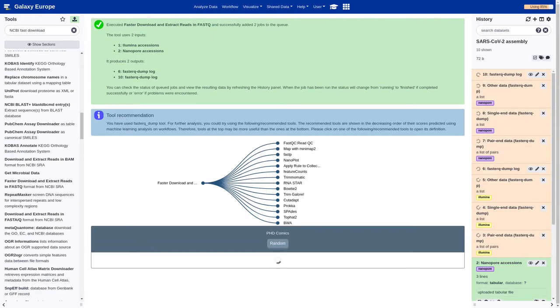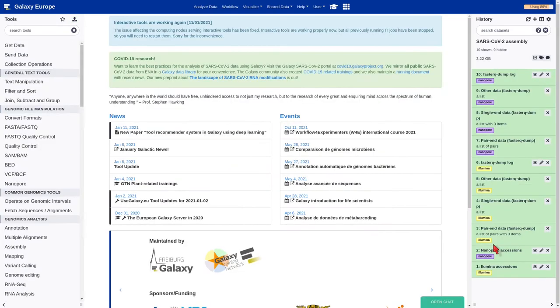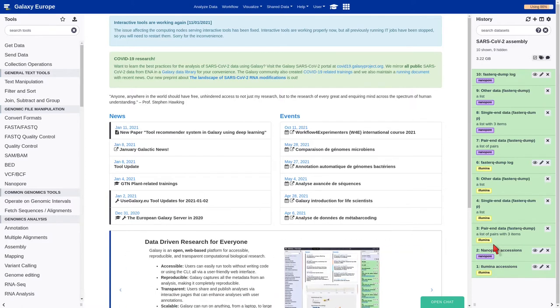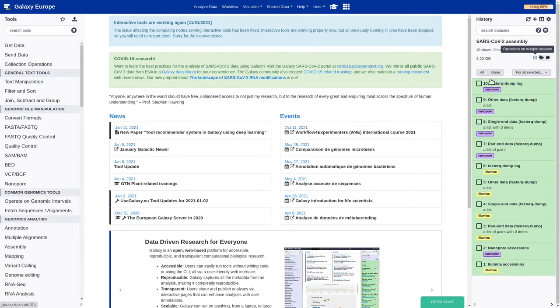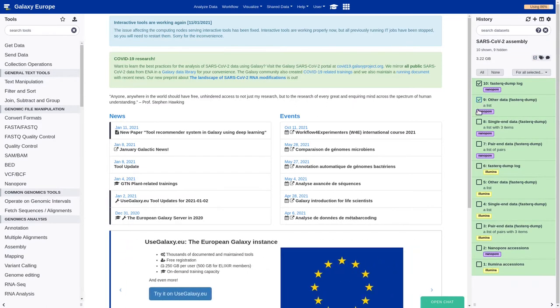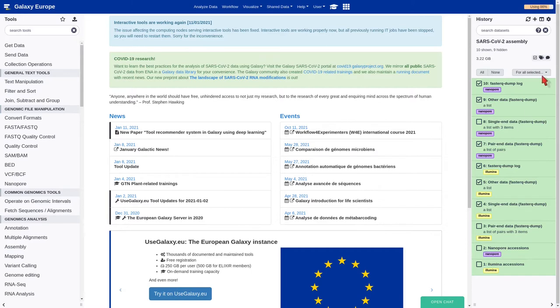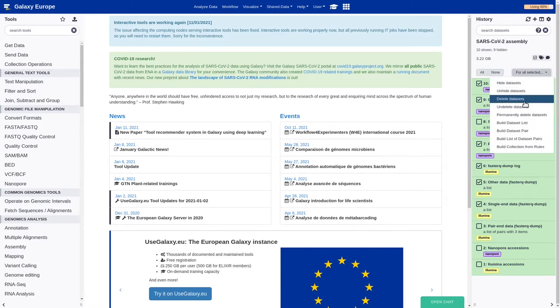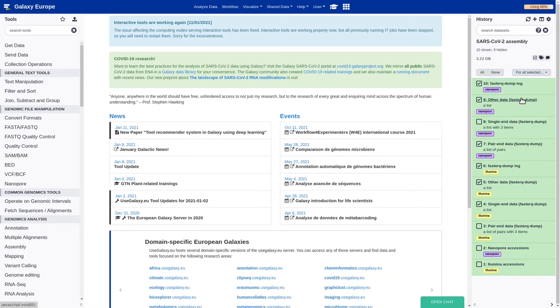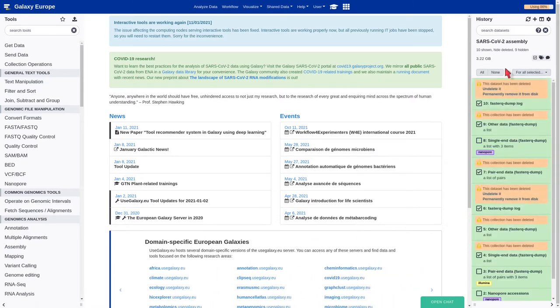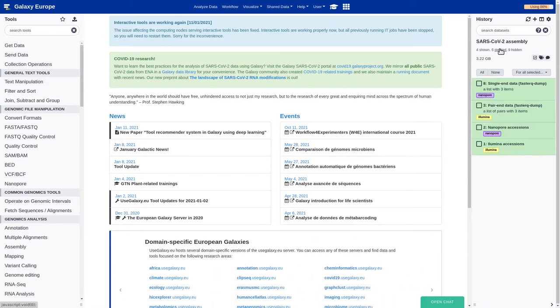Finally, since the nanopore data only contains single-end reads, and the Illumina data only contains paired-end reads, we can remove the empty files from the history panel. In order to do that, we should activate the operation of multiple datasets, select the empty files, and delete the datasets.